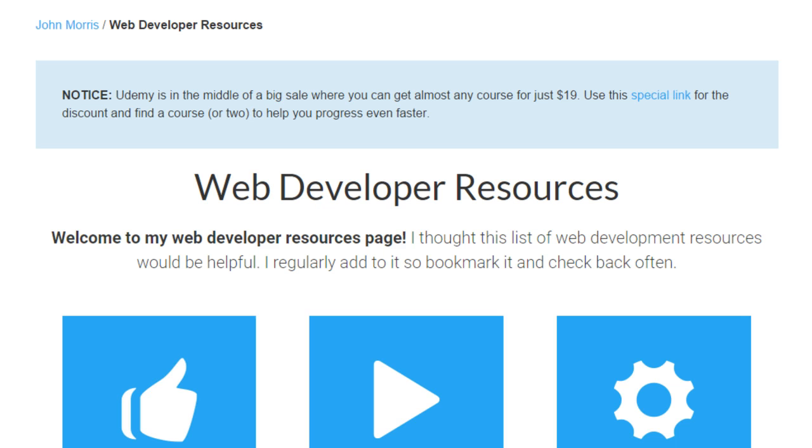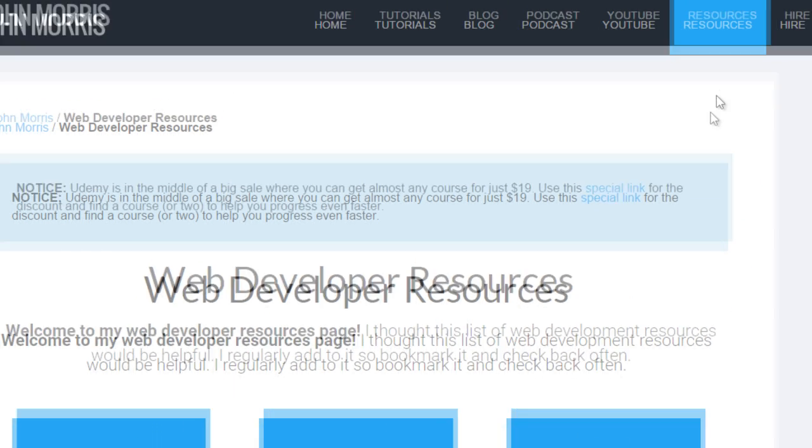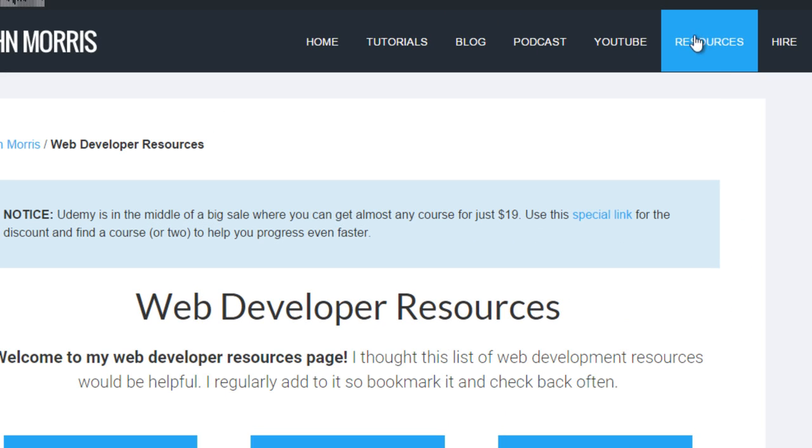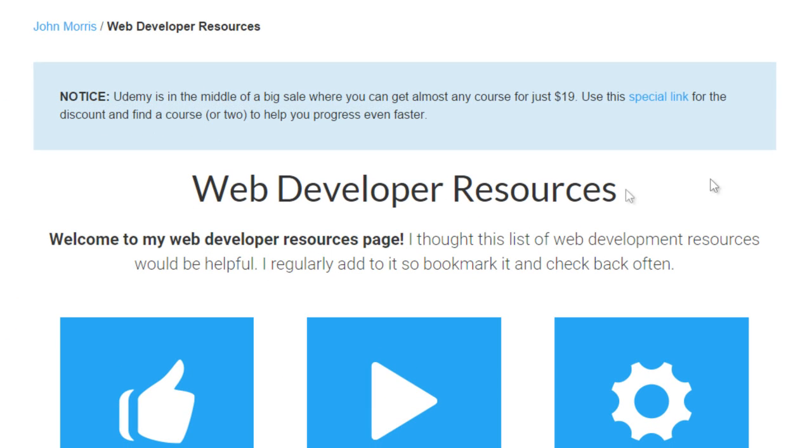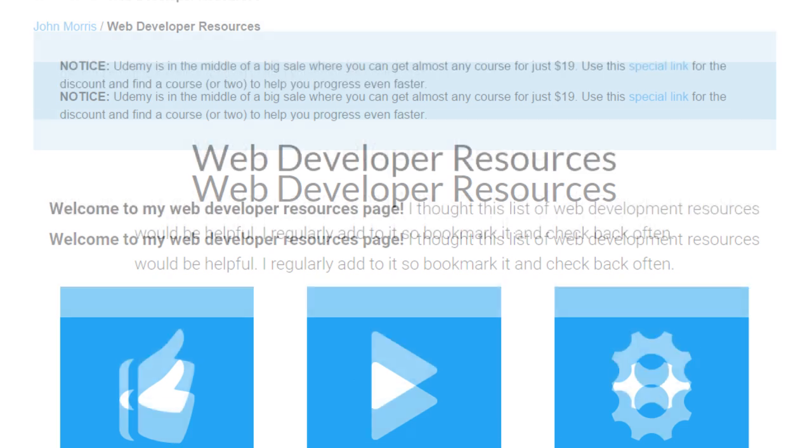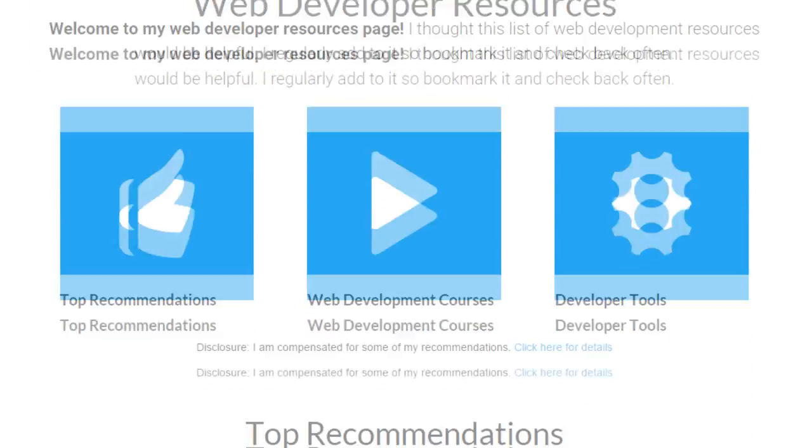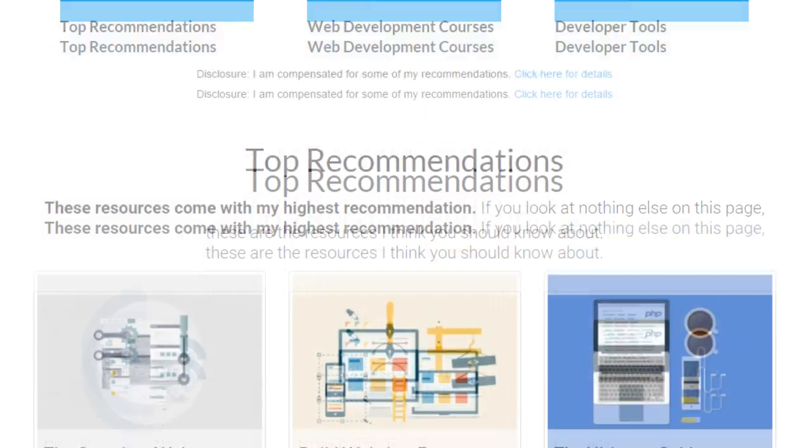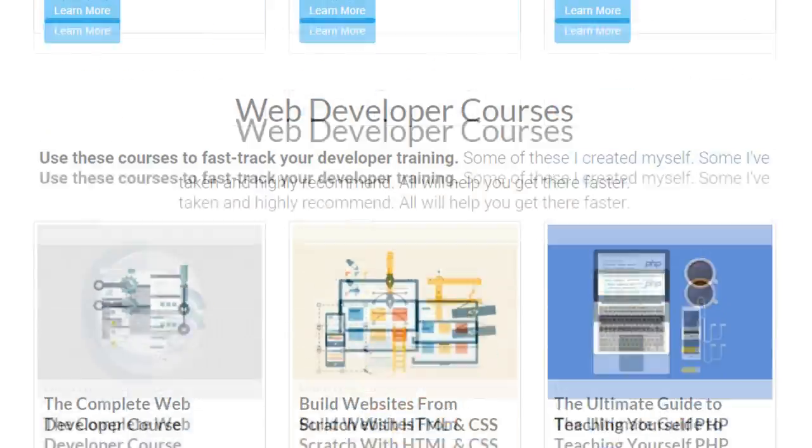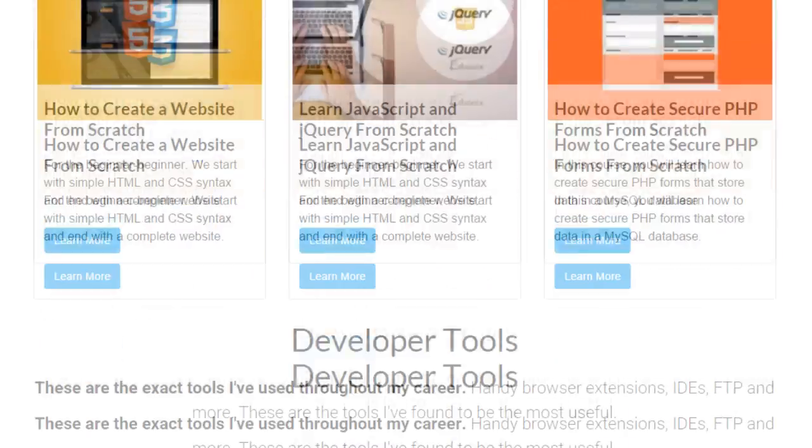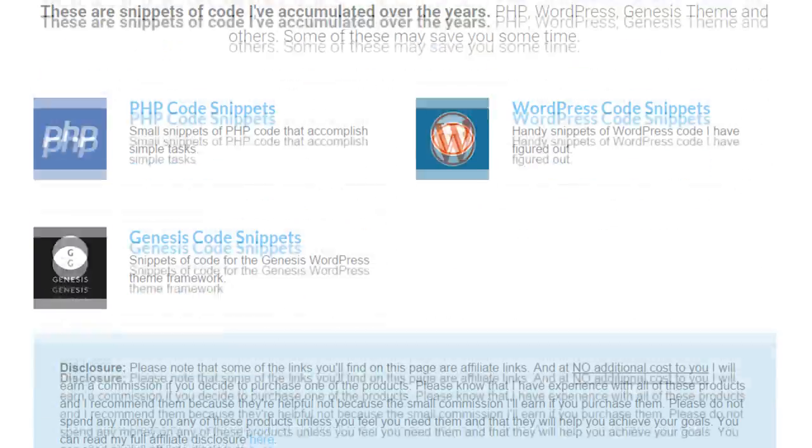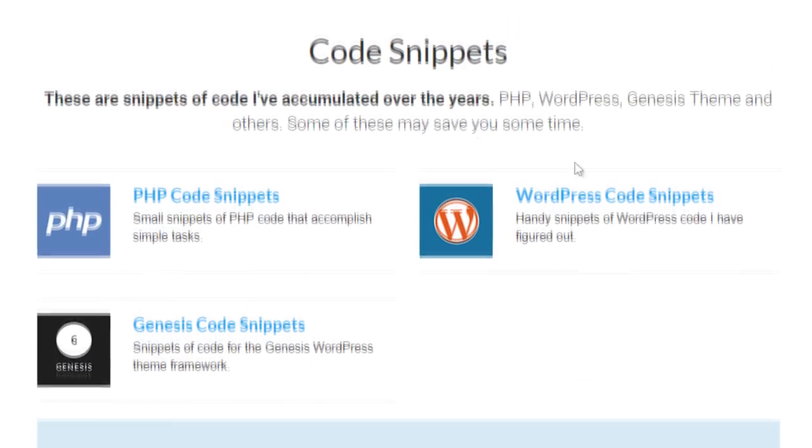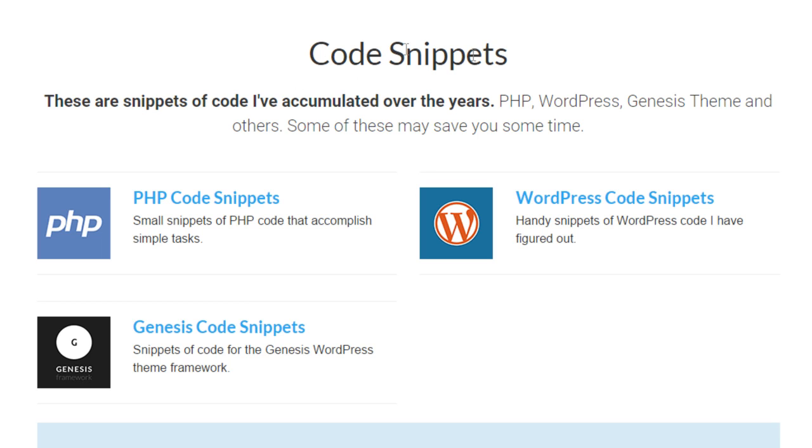Now, if you want to get access to this source code, then the way to do that is to head on over to JohnMorrisOnline.com slash resources. Or if you're on my website, you can simply click the resources tab right up here. And that will take you to my web developer resources page. Now I have all kinds of web developer resources on here from classes to the different tools that I use. But if you scroll down to the bottom here,